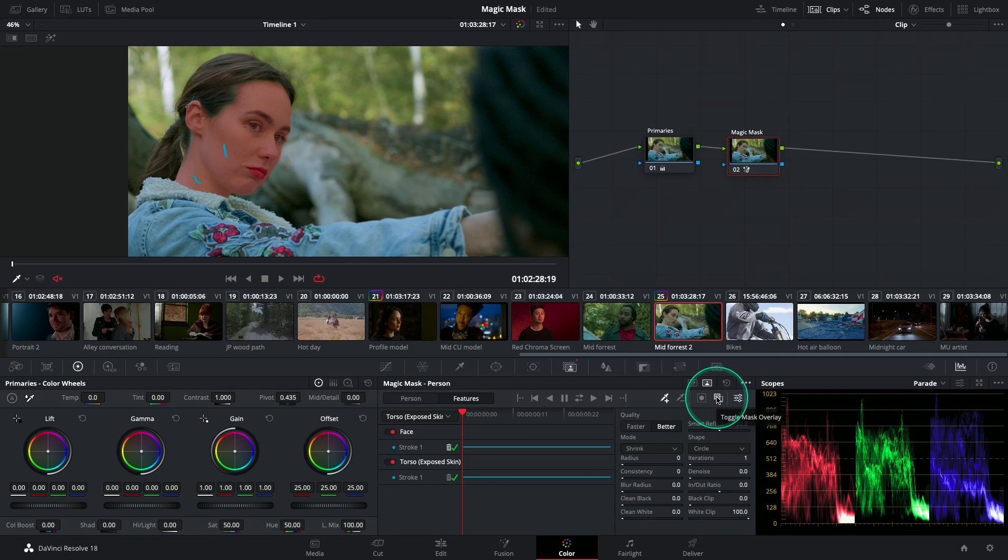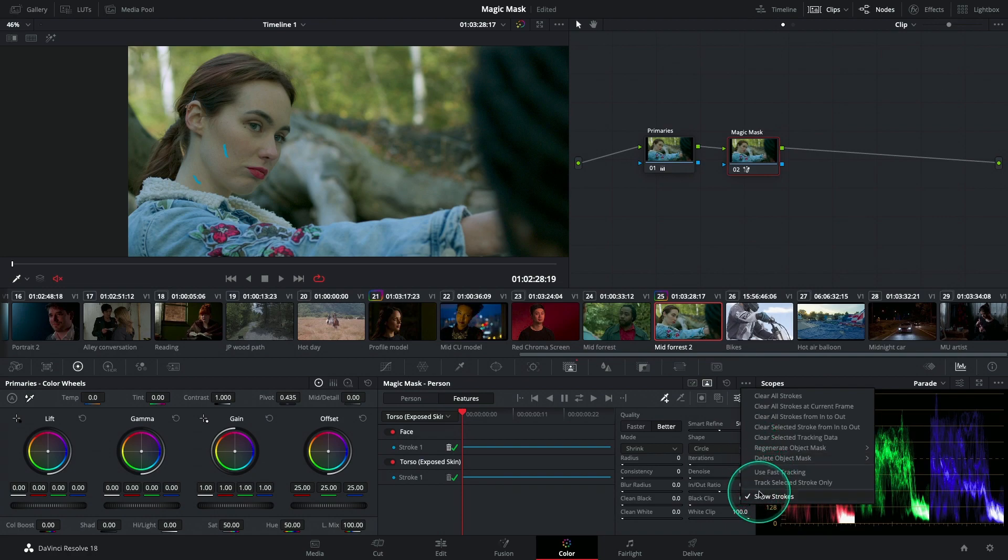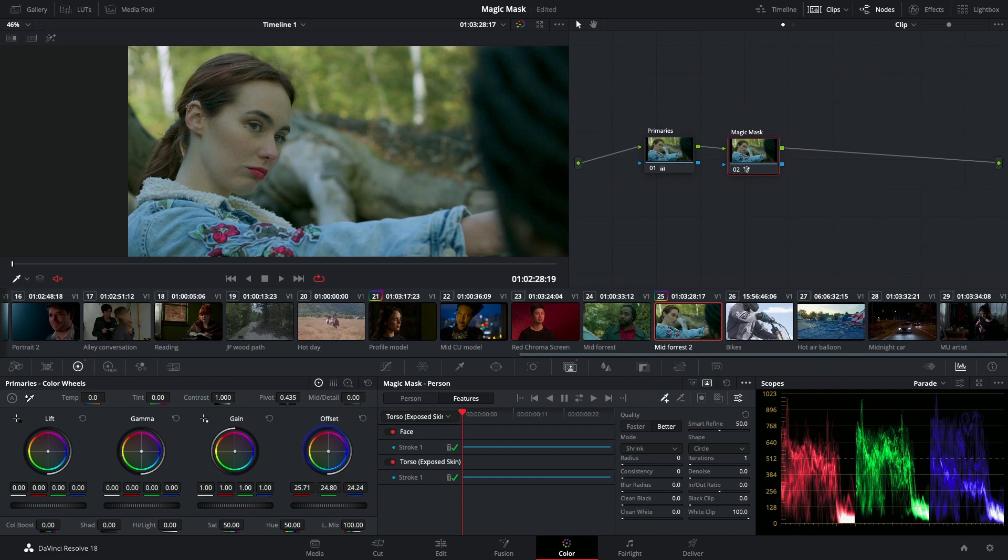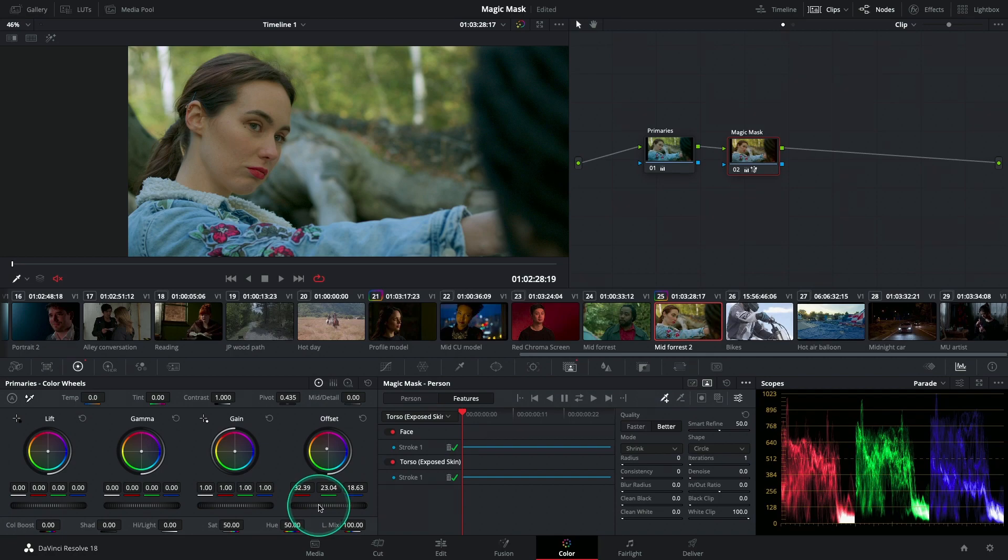So I can de-toggle the Mask Overlay and disable Show Strokes. What I'm going to do is just very slightly brighten up the skin tones of my talent and also the luminance.